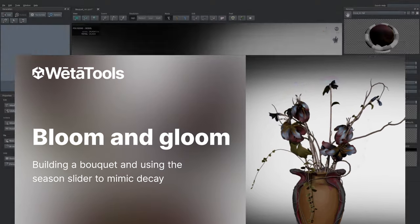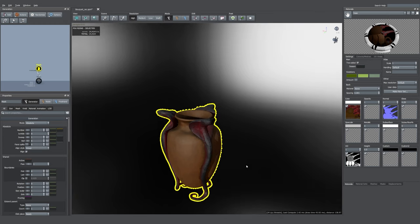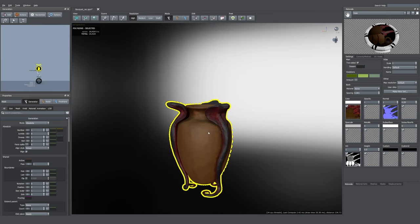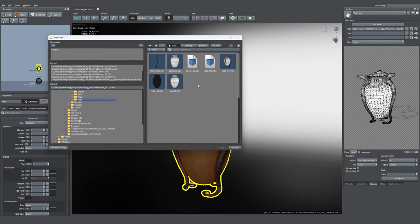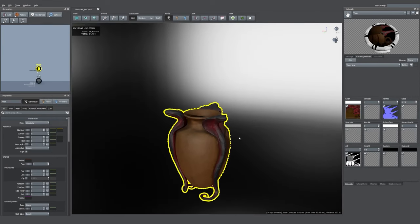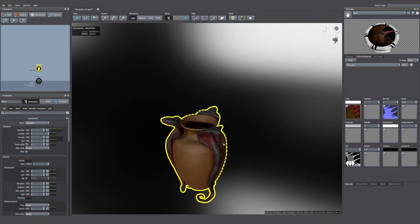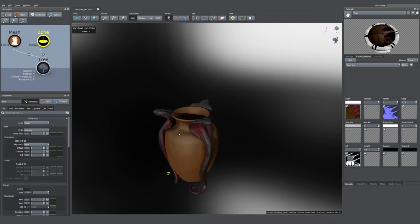The first thing we need is a vase. To import the vase into your scene, just go into the mesh window, select your asset, then you can import your material, assign the asset to it, and drop a mesh generator inside your scene. Then we can start building our bouquet.